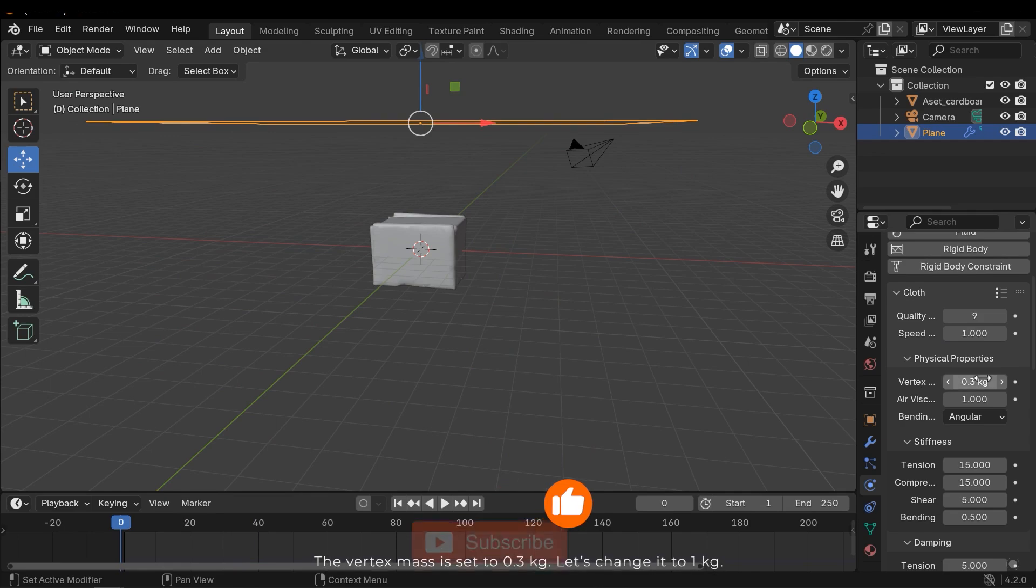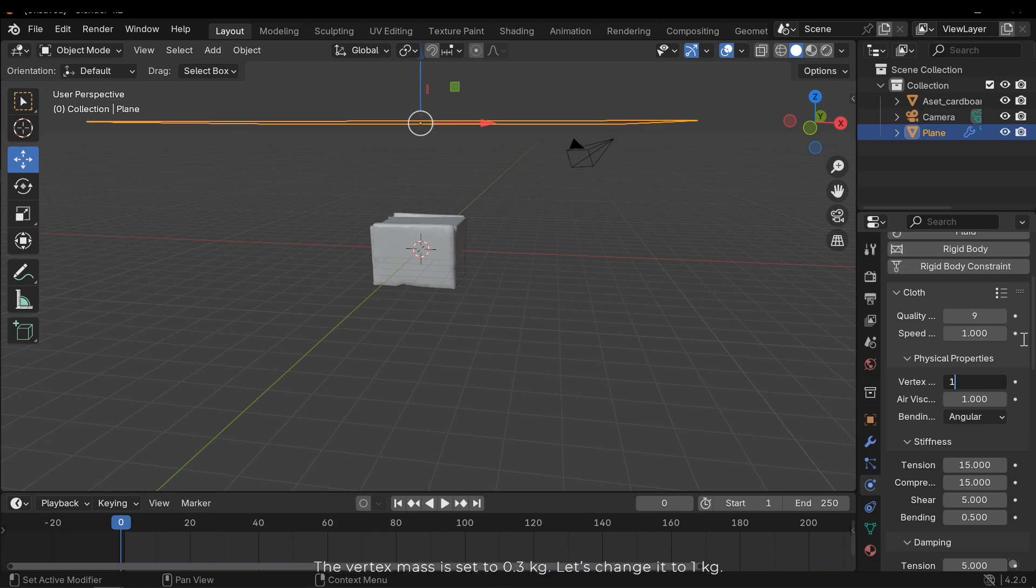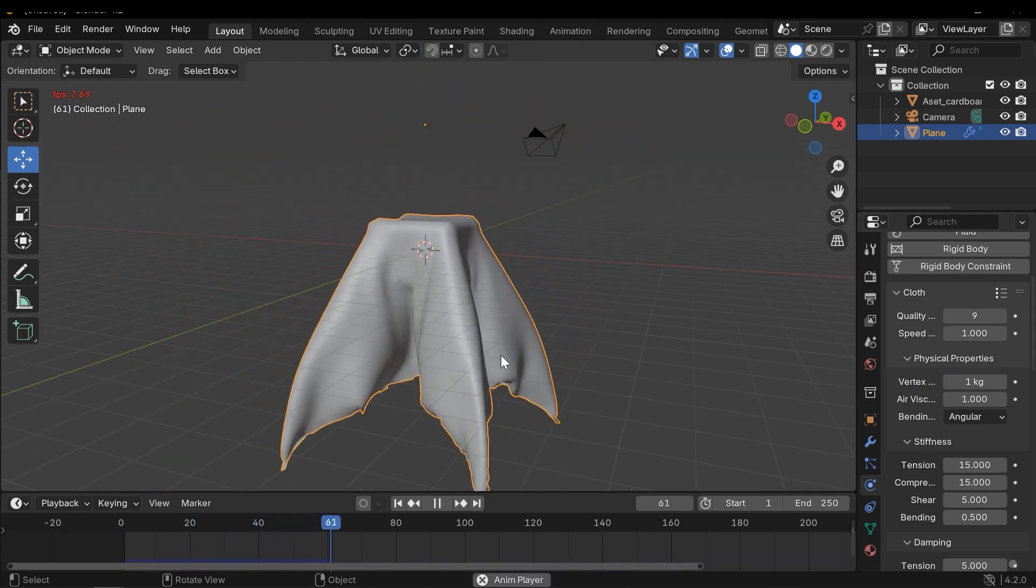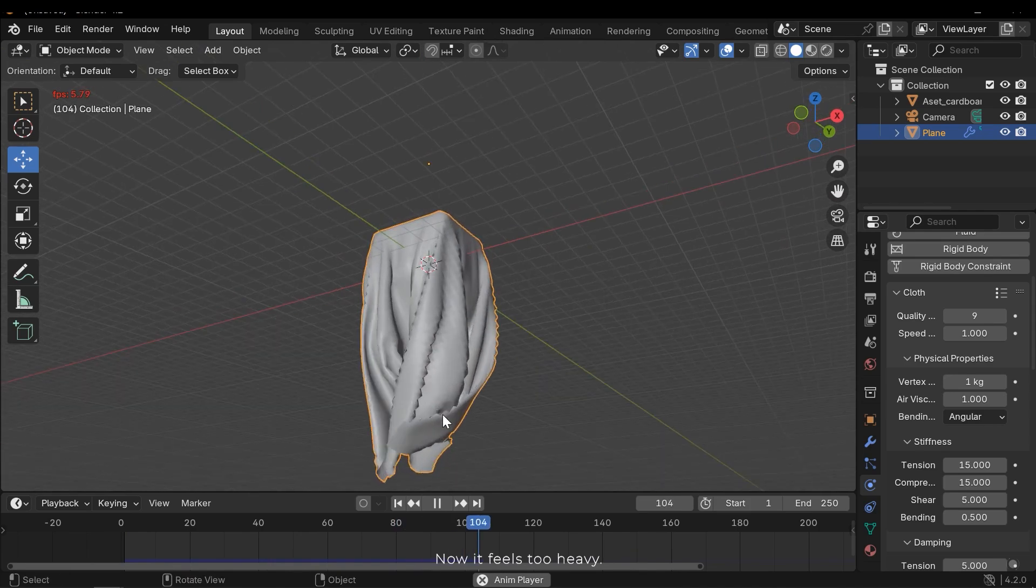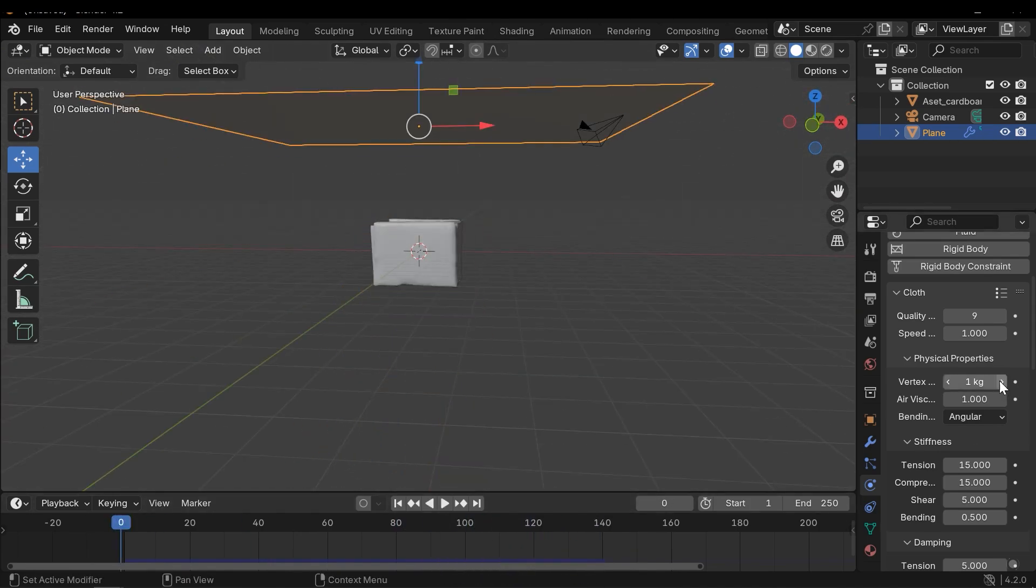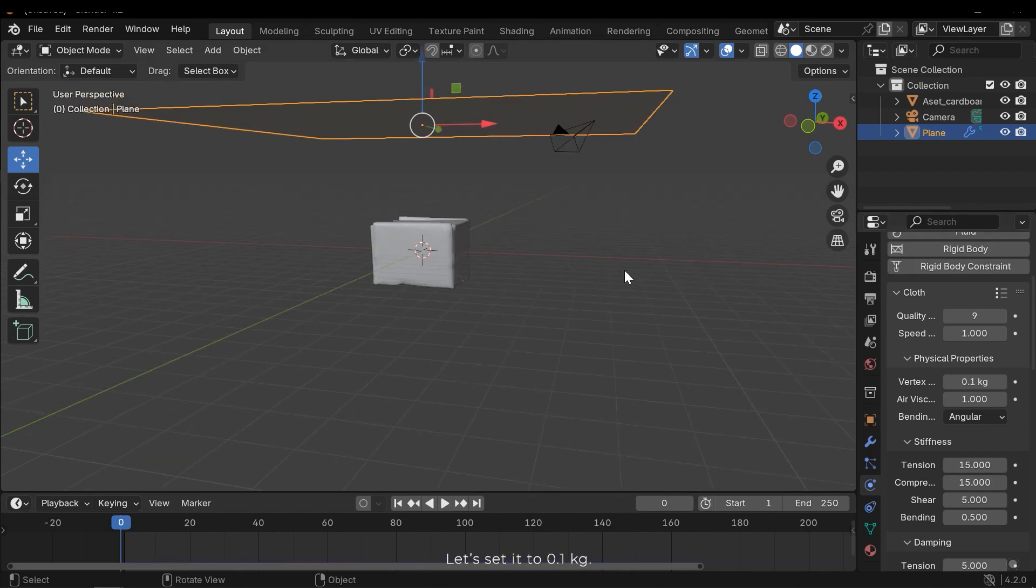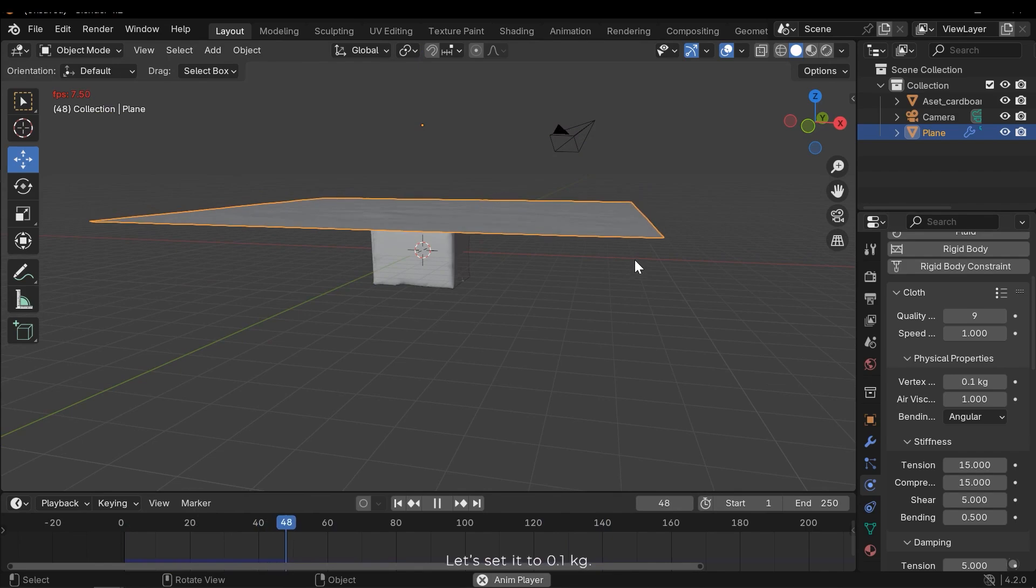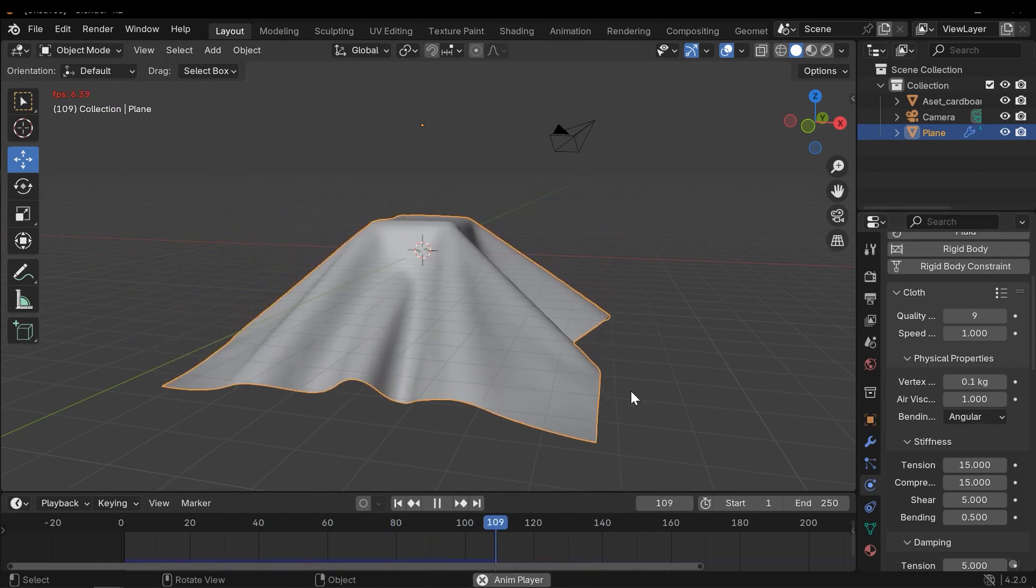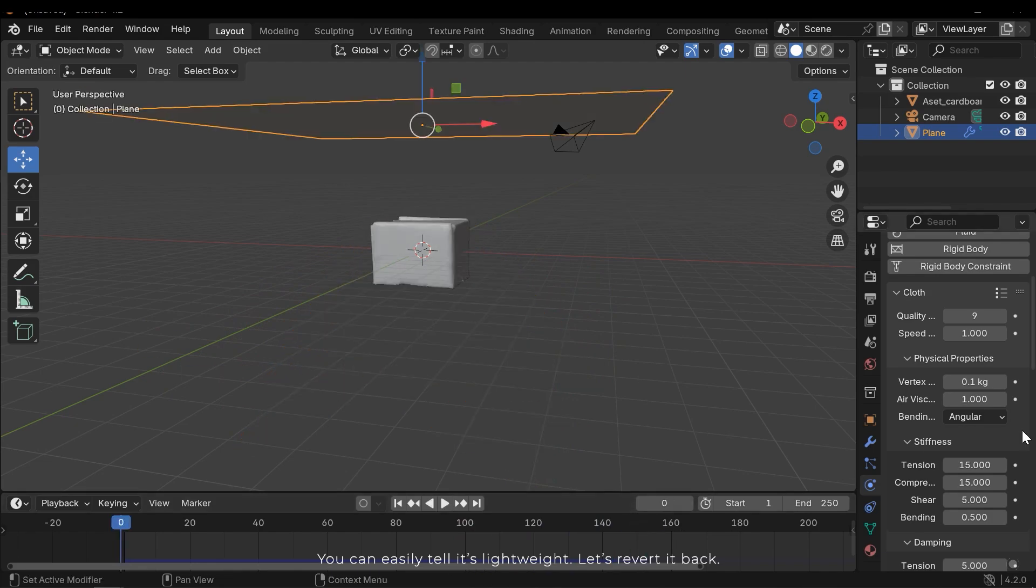The vertex mass is set to 0.3 kg. Let's change it to 1 kg. Now it feels too heavy. Let's set it to 0.1 kg. You can easily tell it's lightweight. Let's revert it back.